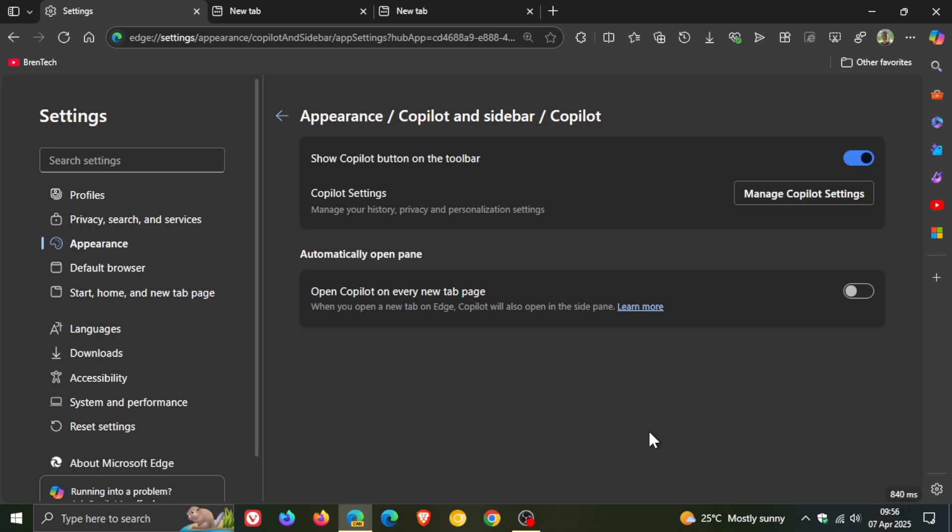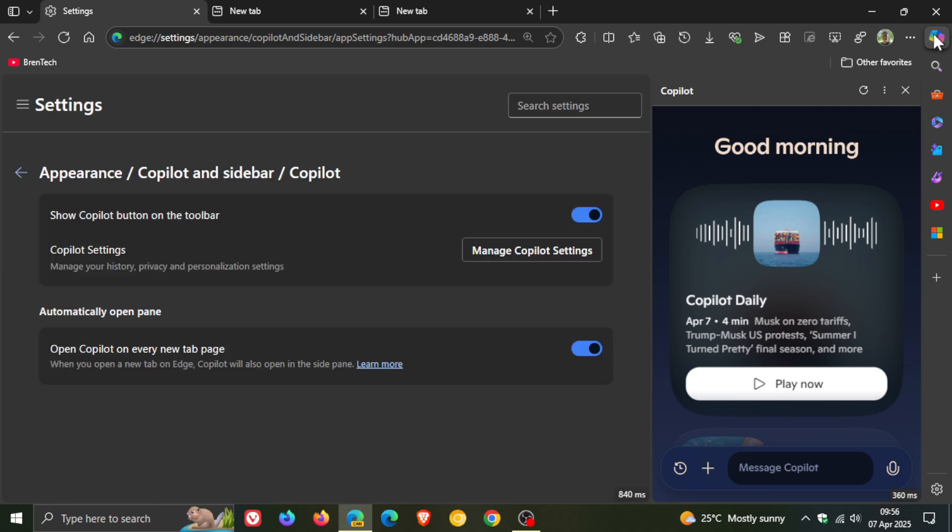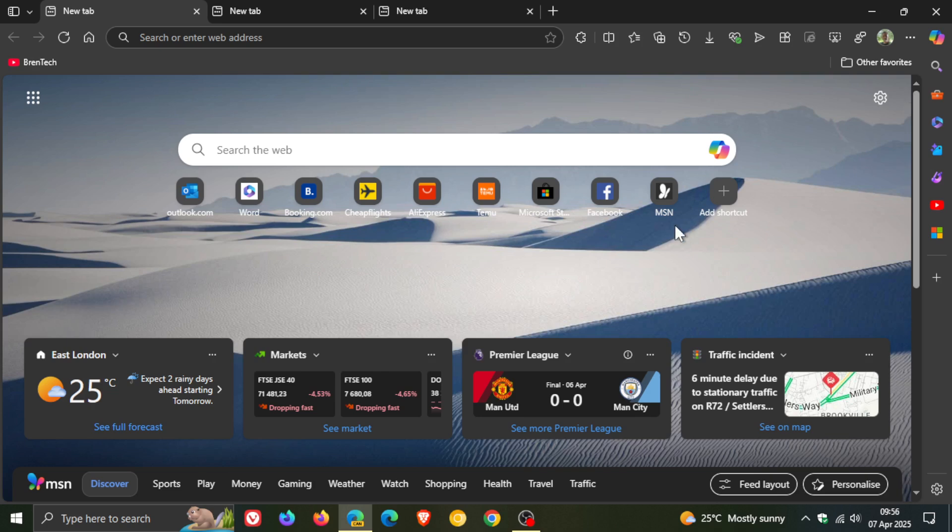So having the option to turn something like this off, I think would be a nice move in the right direction, because having Copilot open every time you launch a new tab may get a bit much for most users. Quite happy to see that option is available.